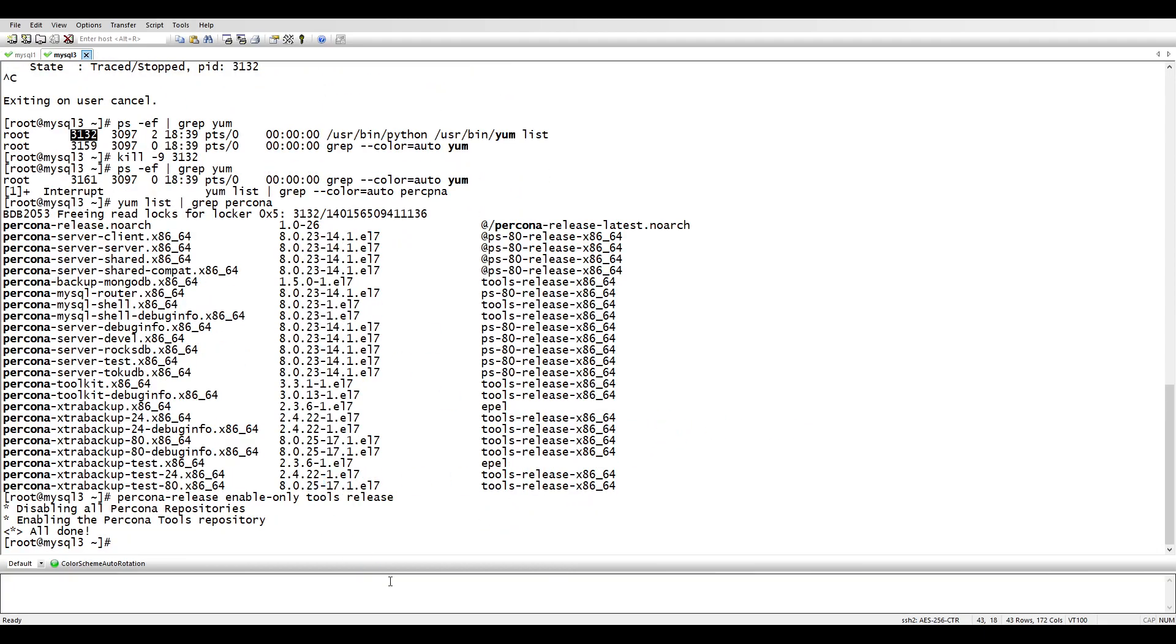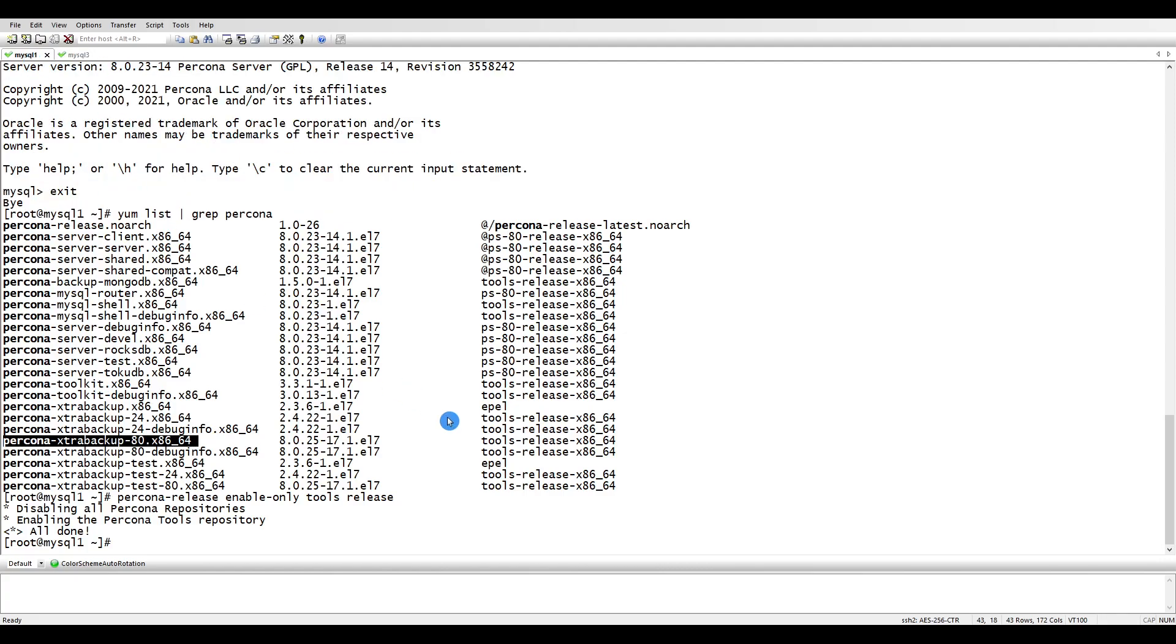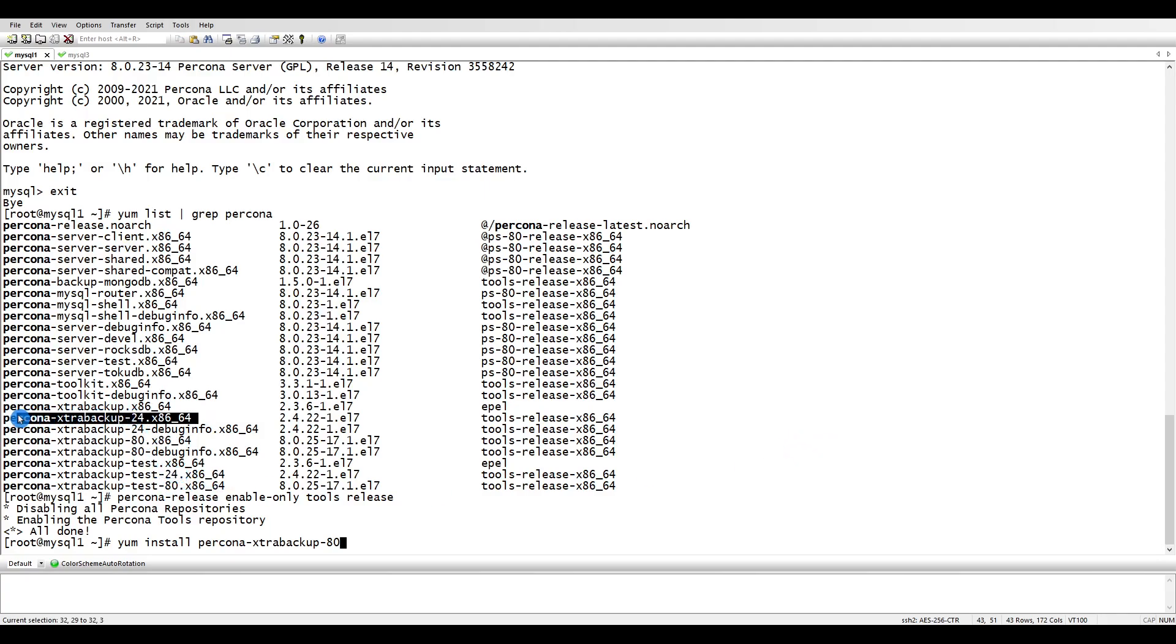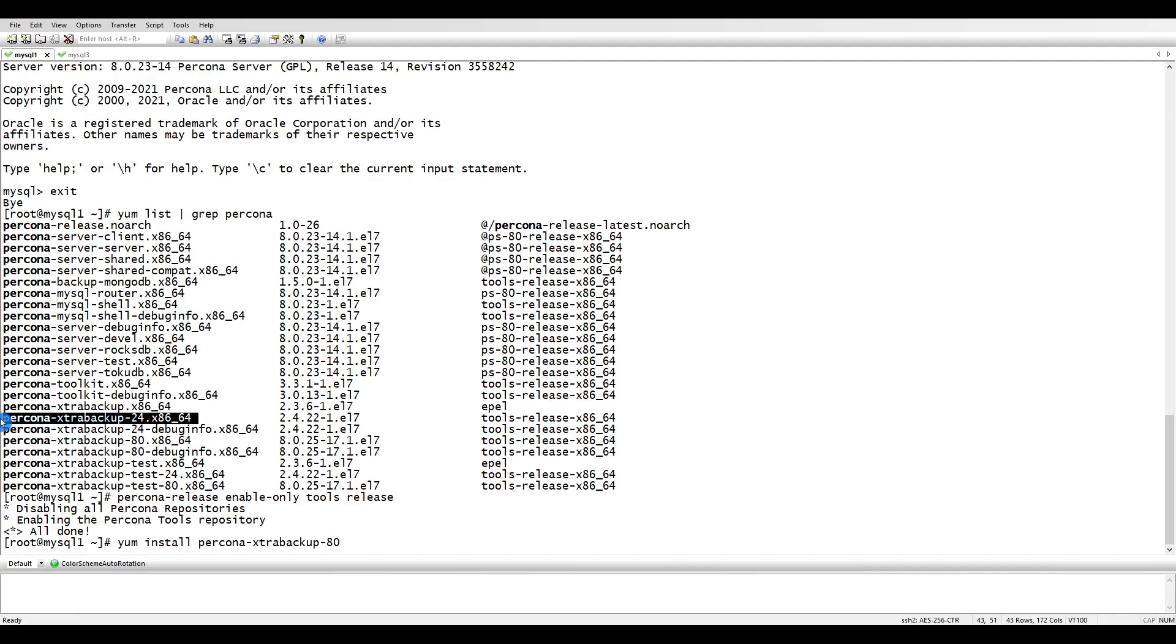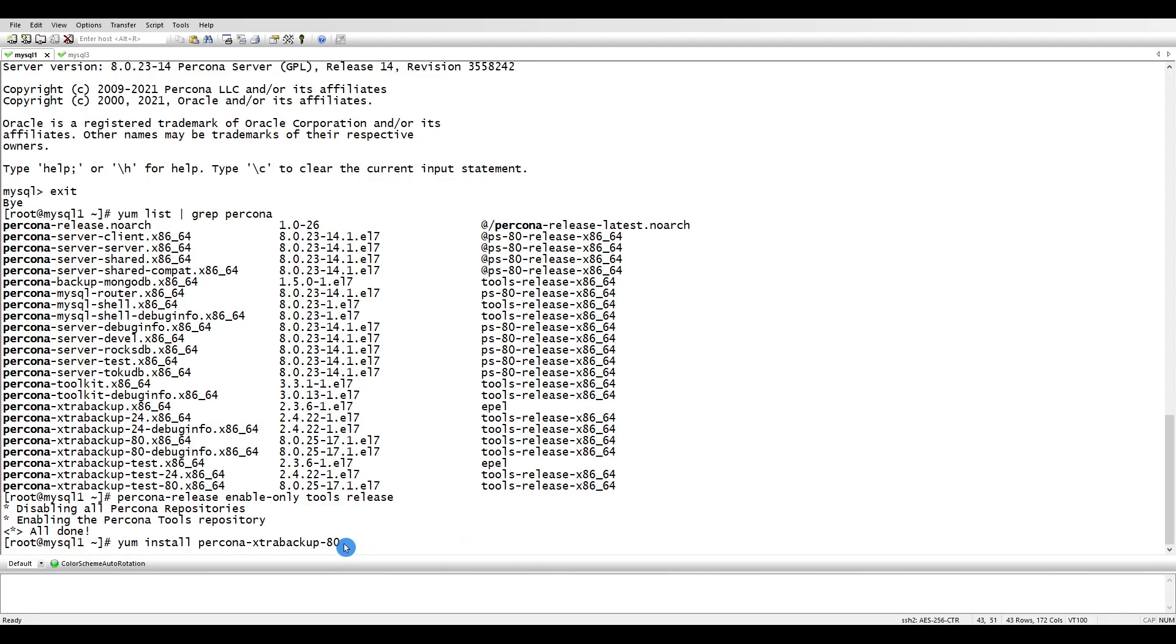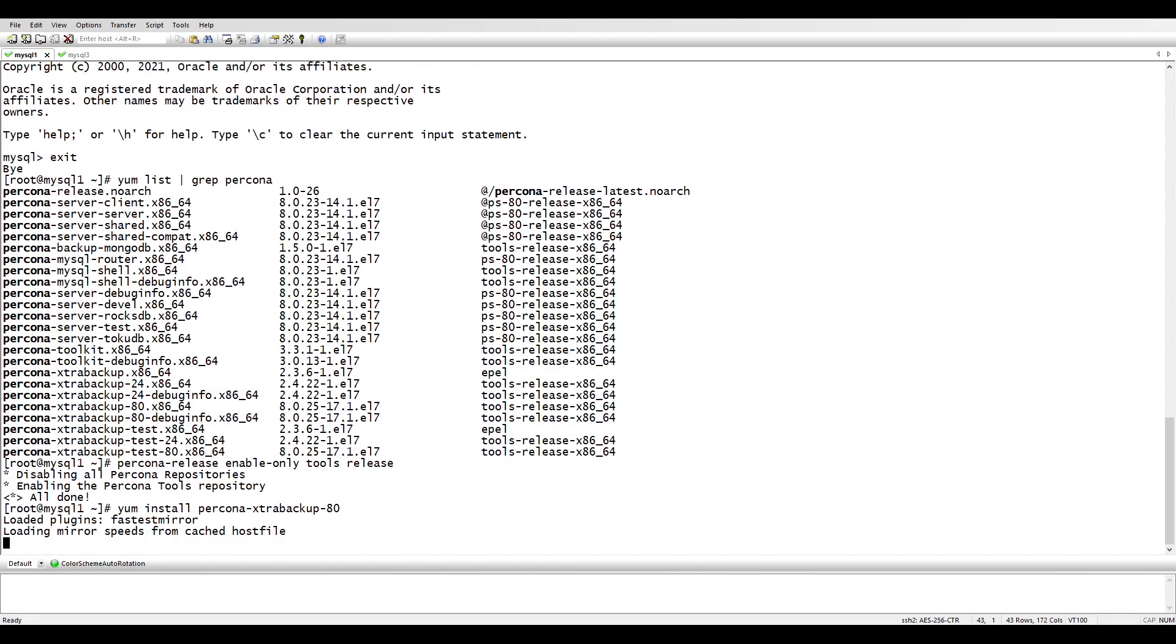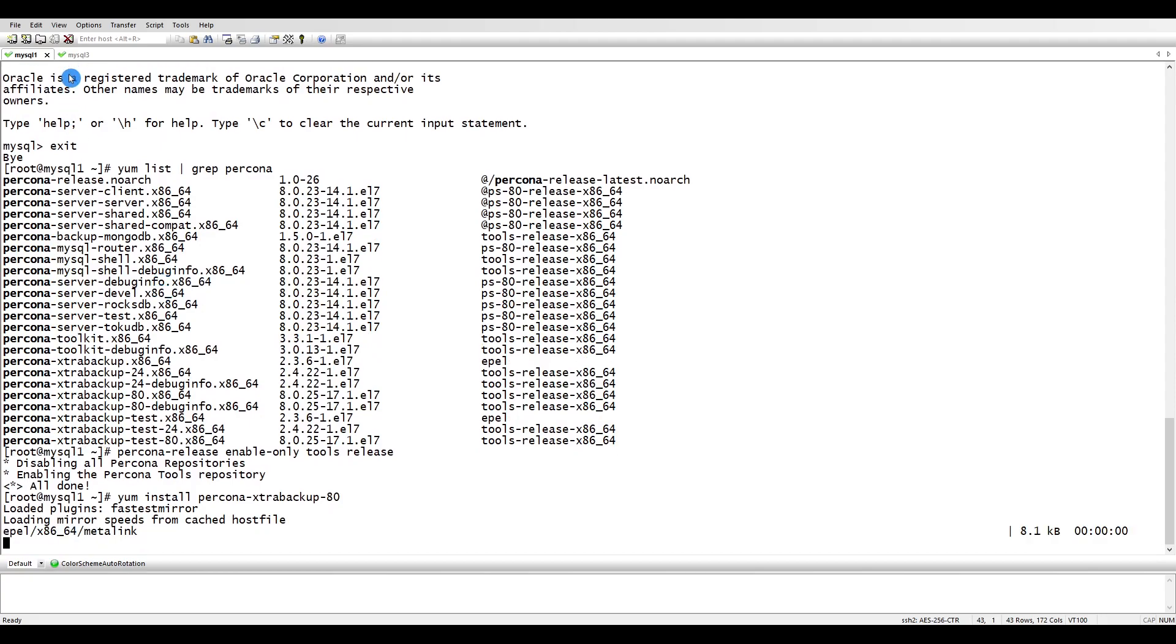Let's install the Percona XtraBackup for MySQL 8. Percona XtraBackup comes in two types. The 2.4 is for MySQL 5.7 and the 8.0 is for MySQL 8. So if you are running 5.7 you have to install this one, if you are running MySQL 8 you have to install this one.